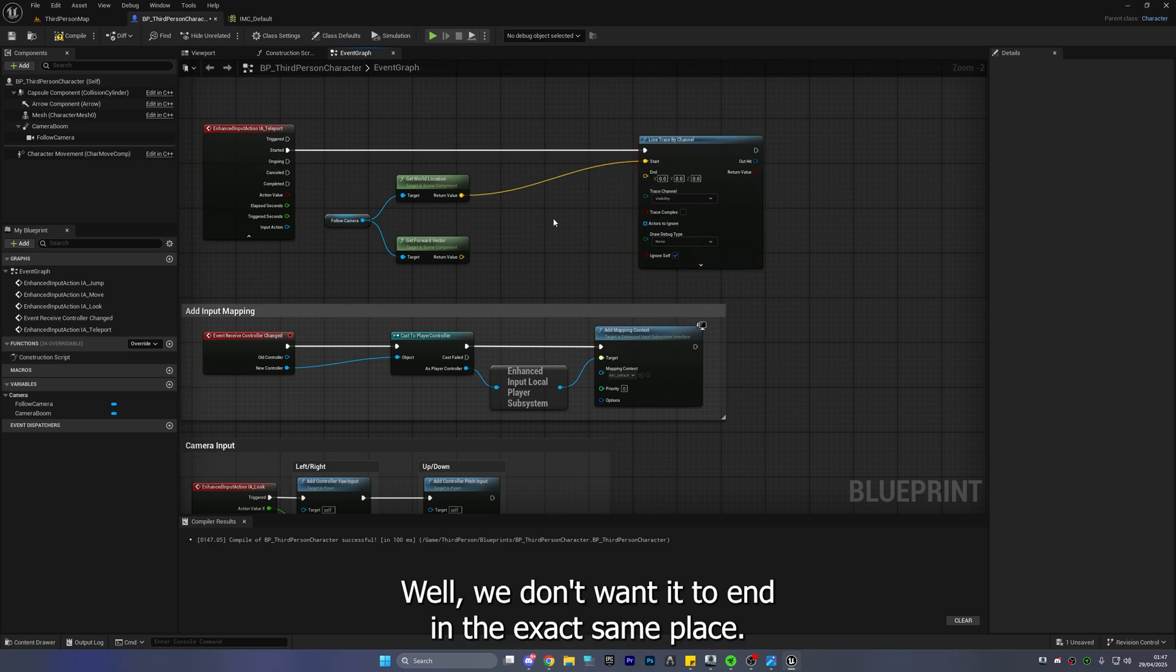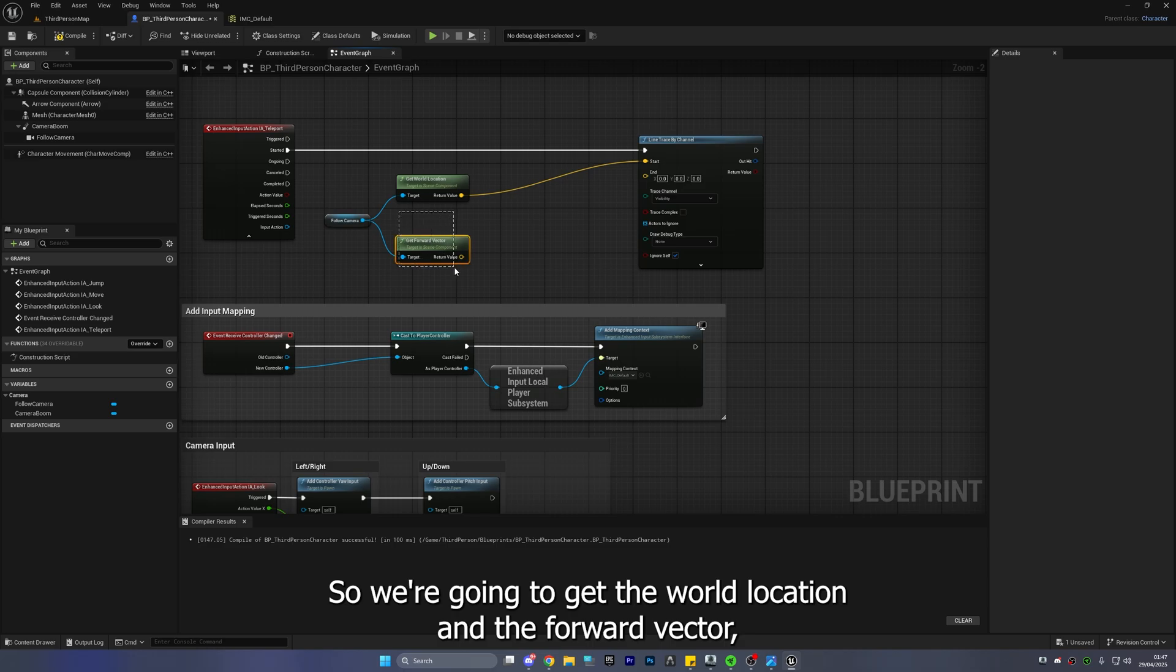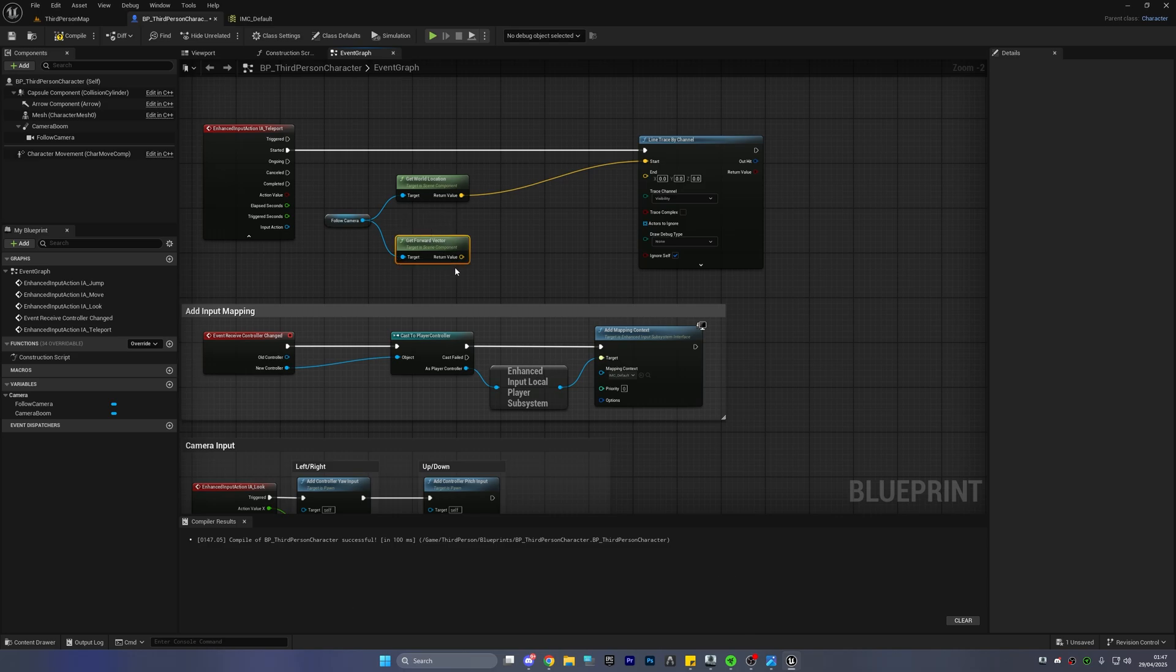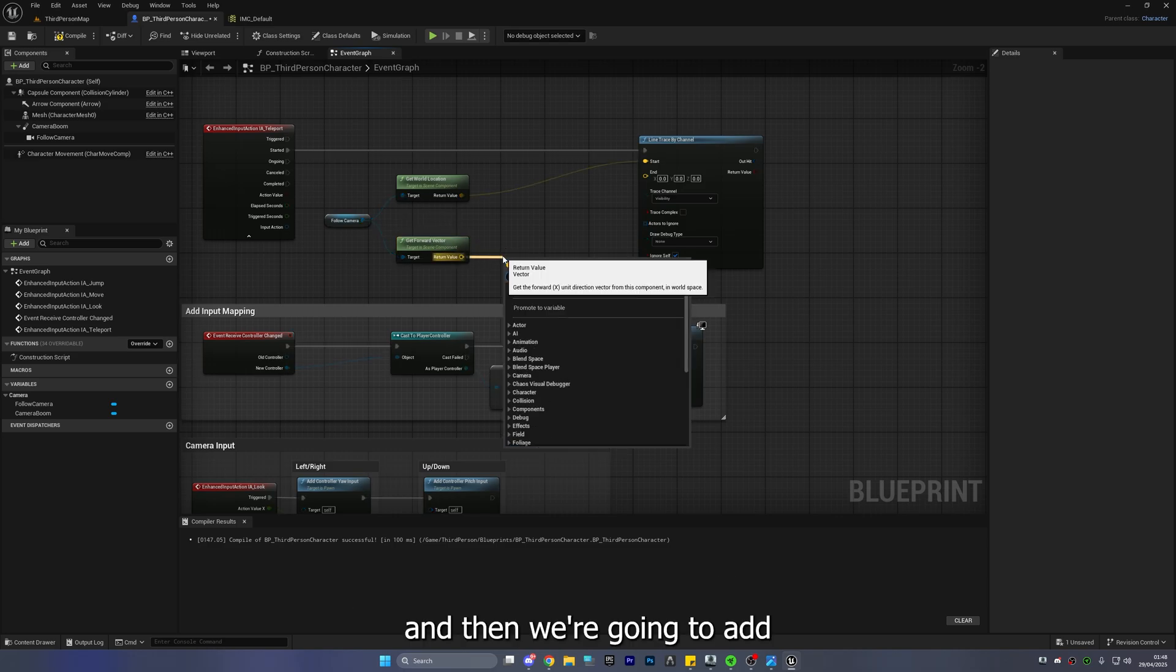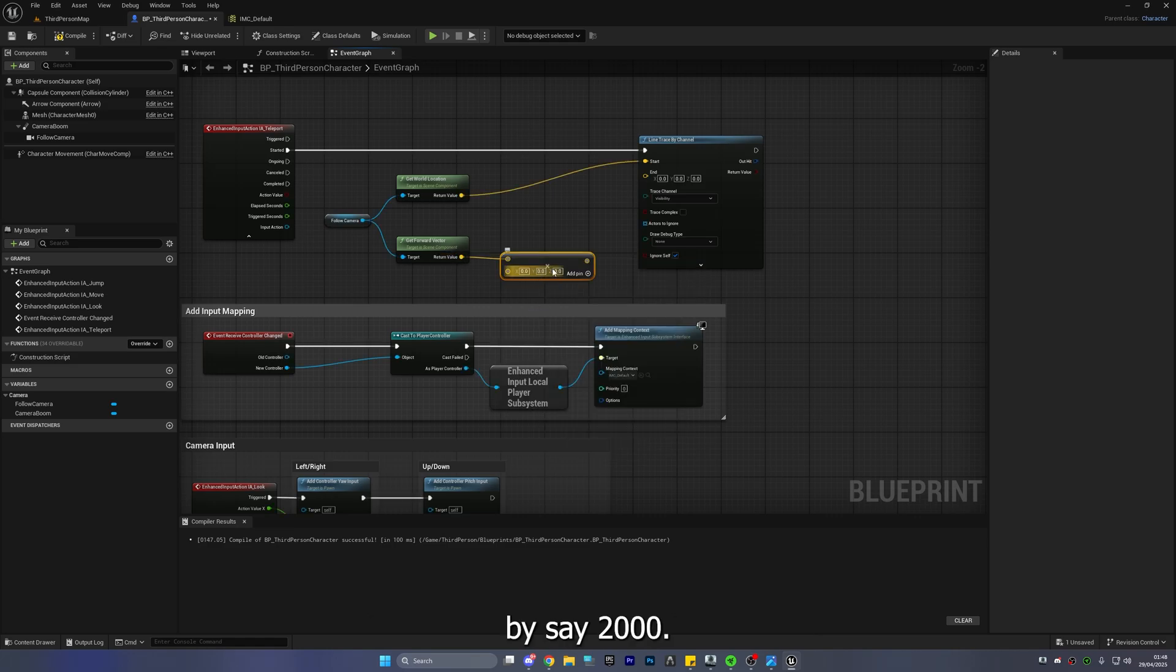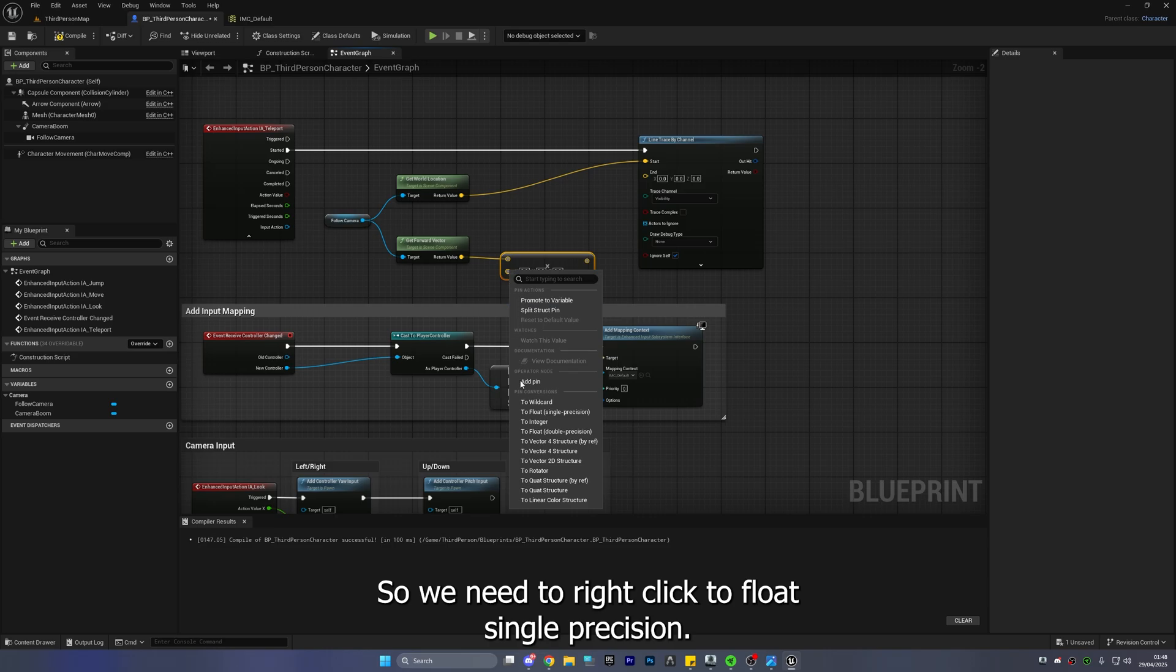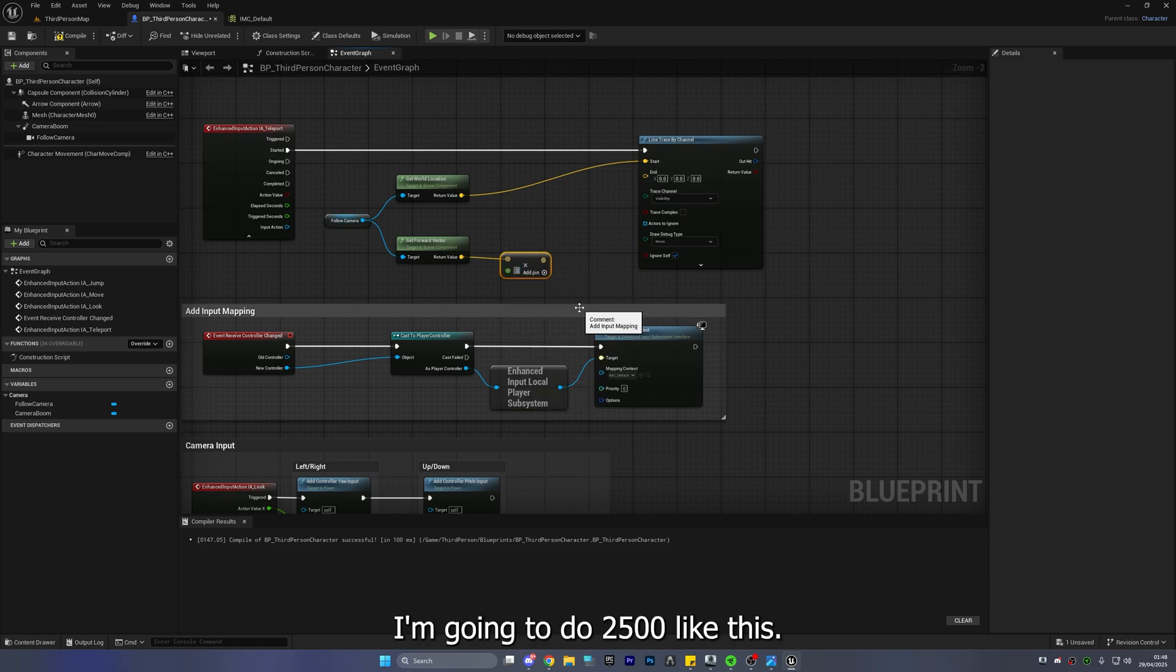Well we don't want it to end in the exact same place so we're going to get the world location and the forward vector and then we're going to add this sorry we're going to multiply by say 2000 so what we need to do we can't do XYZ so we need to right click to float single precision and we're going to do 2500 like this.